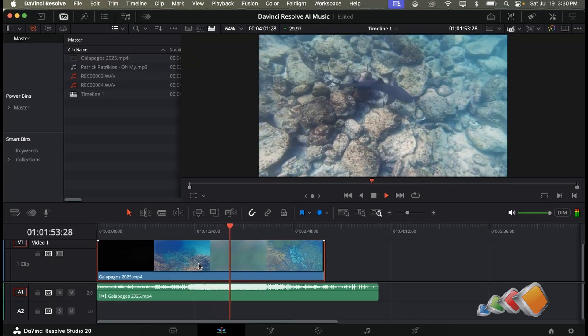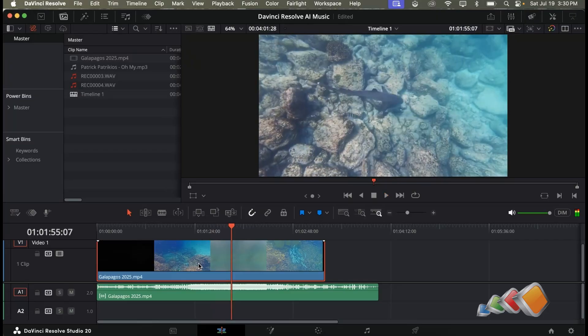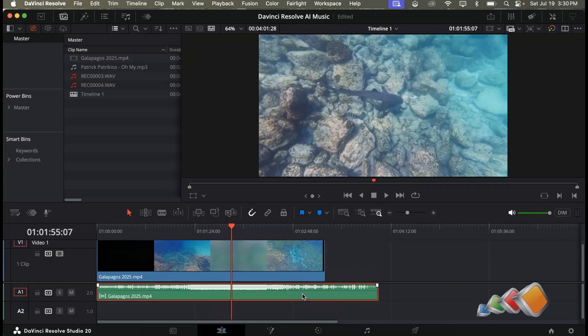Yes you heard that right, DaVinci Resolve can now automatically remix and restructure your audio track to meet your timeline. You pick the length, Resolve does the rest. Let me show you how easy it is.